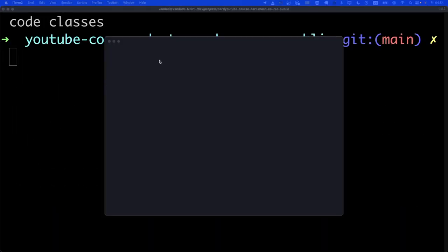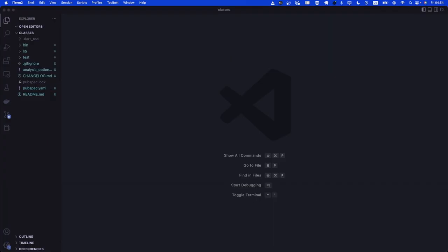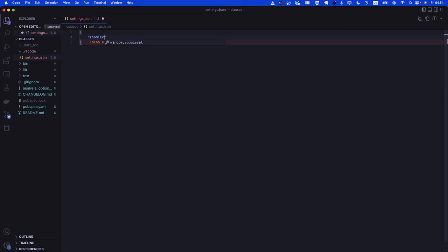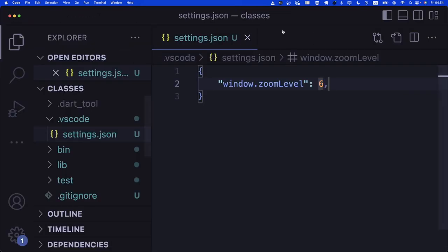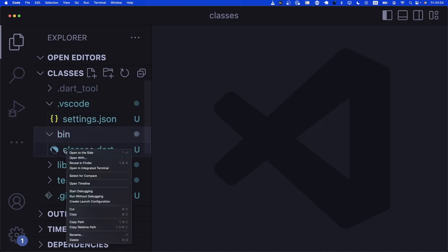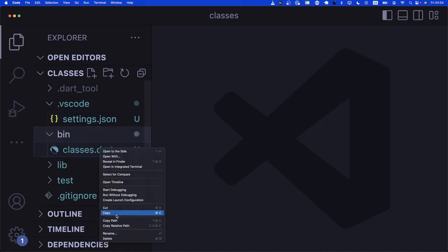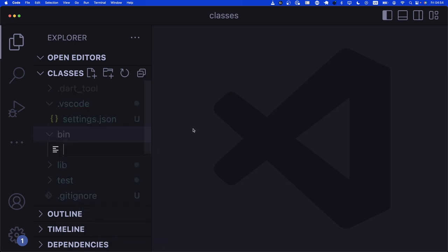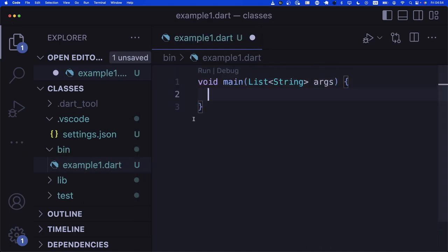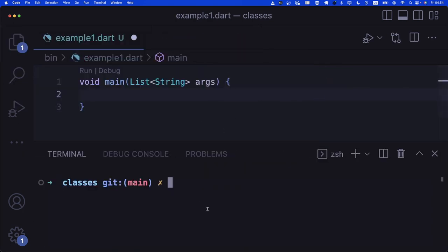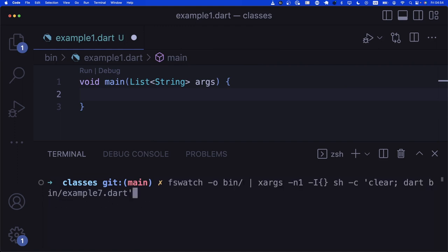Then we say code classes. There are some preparations we usually do. The first thing we do is change the zoom level to six. You don't have to do that when you're working at home or from your office — zoom level six is just extreme, but for this course it's required, I would say. Let's create example_one.dart in here with a main function, and let's go to terminal and get our FS watch running with example one, ready to go.